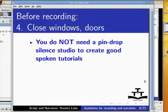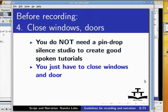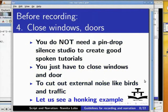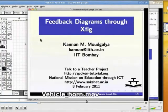You do not need a pin drop silence studio to create good spoken tutorials. You just have to close windows and doors to cut out external noise like birds and traffic. Let us see a honking example: Welcome to the spoken tutorial on feedback diagram creation.